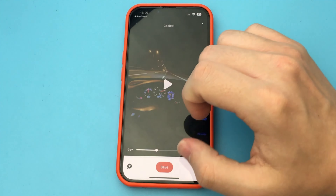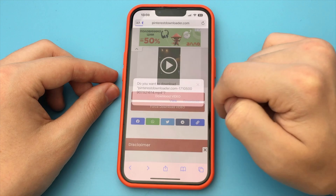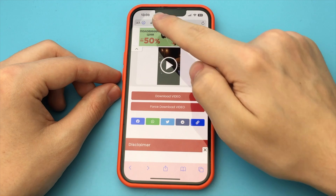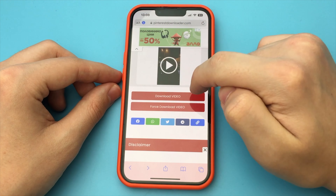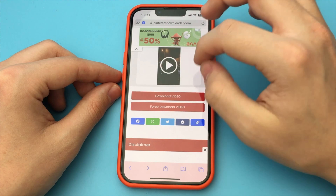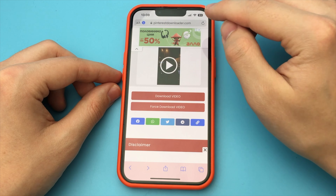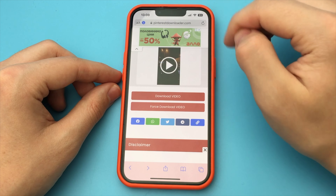Now we click on the top Download, and here is our video. I already have it downloaded on my phone. If I want to send it to the iPhone gallery, I click on the share button and find the item Save video. As you can see, this is a very simple and fast method. Ready.